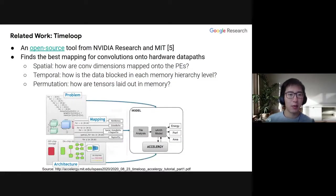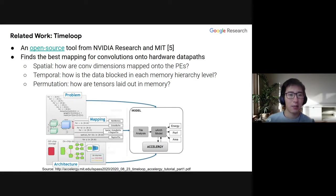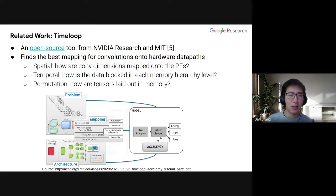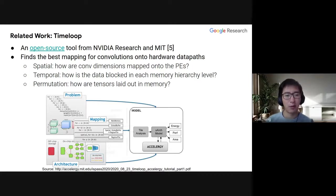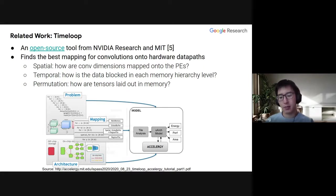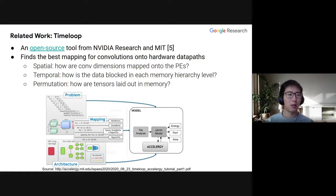A key related work for us is TimeLoop, which we actually integrate into our simulator. TimeLoop is an open source tool from NVIDIA research at MIT, and it focuses on mapping convolutions onto Harvard data paths. It treats a convolution as a seven-dimensional nested for loop, and since it's in this format, you can perform various transformations such as blocking or changing the order of the loops to represent different optimizations.